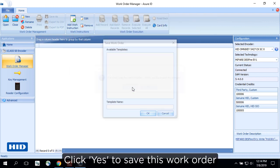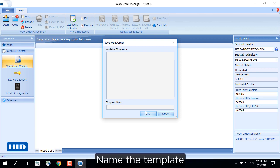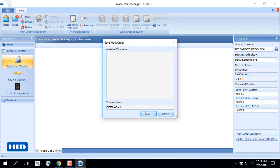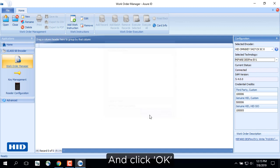Click Yes to save this work order. Name the template and click OK.